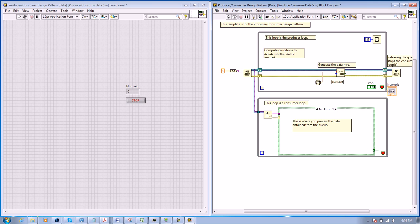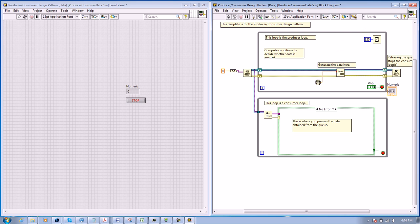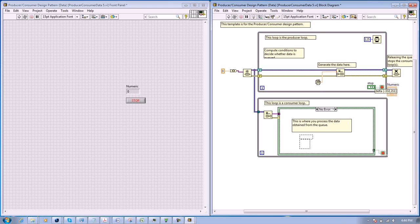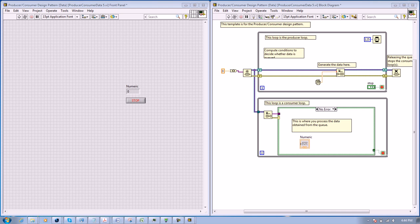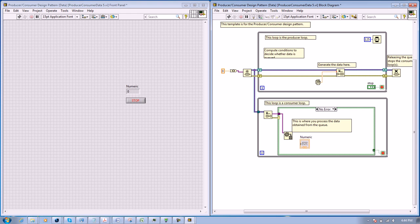And in here, we select Variant to Data. We look for variant to data, then we connect the variant. Now from the variant to data, we connect the data to a numeric indicator.